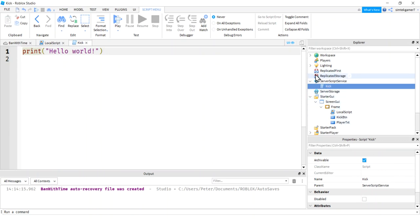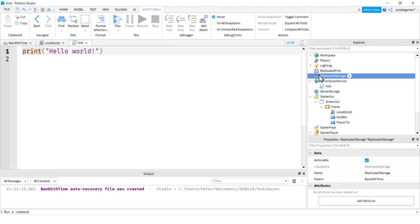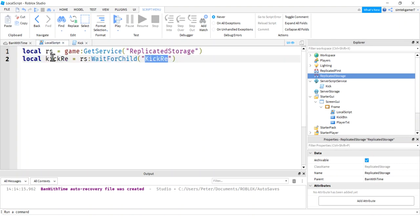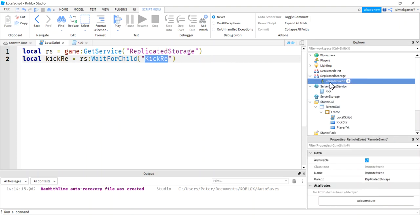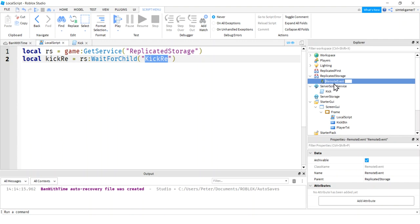So in order for the client and the server to talk, we need something called a remote event. Let's go to replicated storage. If you look back on our local script, we have that replicated storage. Hit the equal sign or the plus sign. Hit remote event. Here's our doorway. And we're going to call that kick R E.